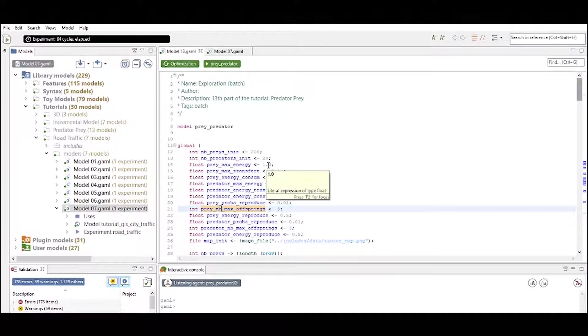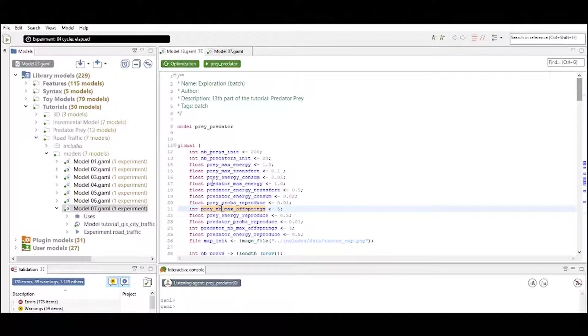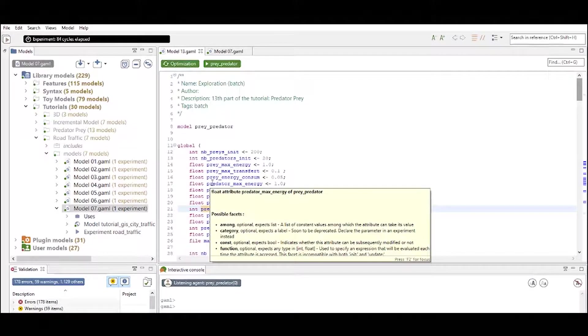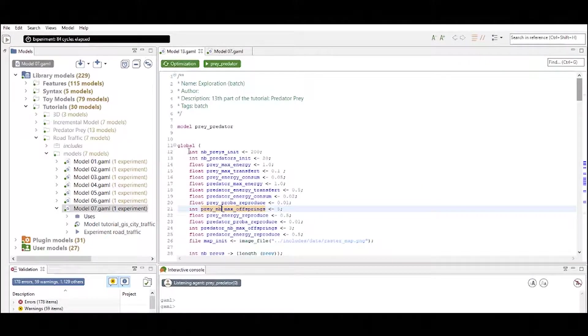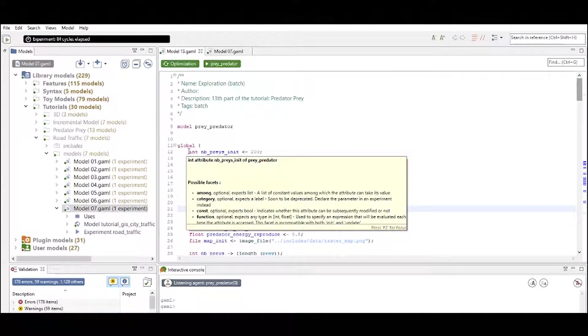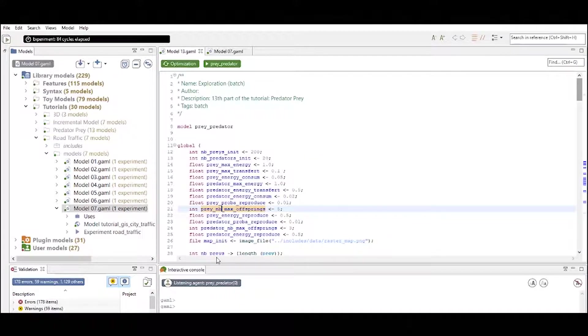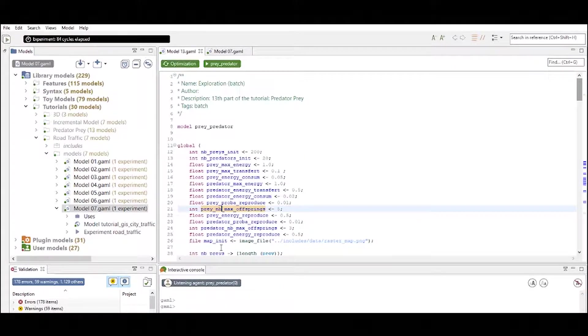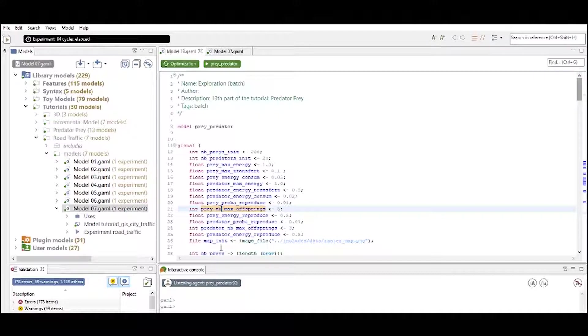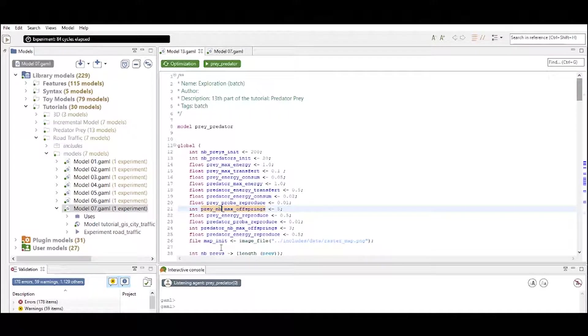Now let's take a look at the predator prey model to understand the global definition a bit more by taking a look at what type of attributes and reflexes we actually define inside our global statement.